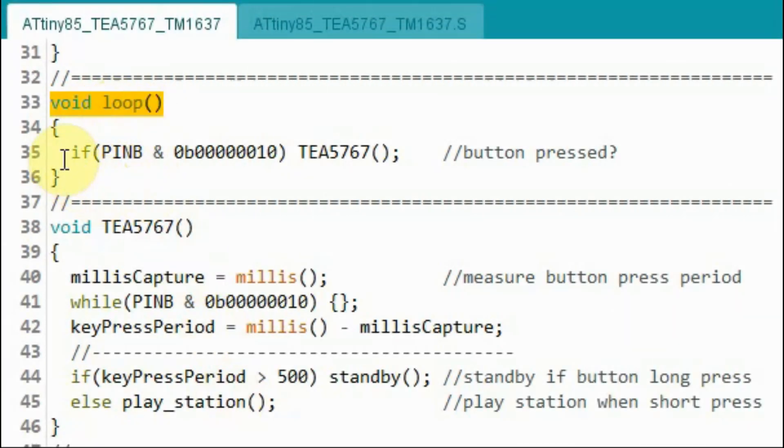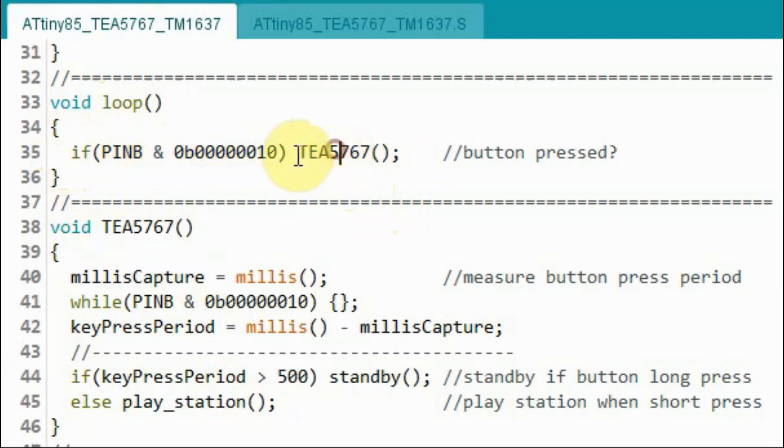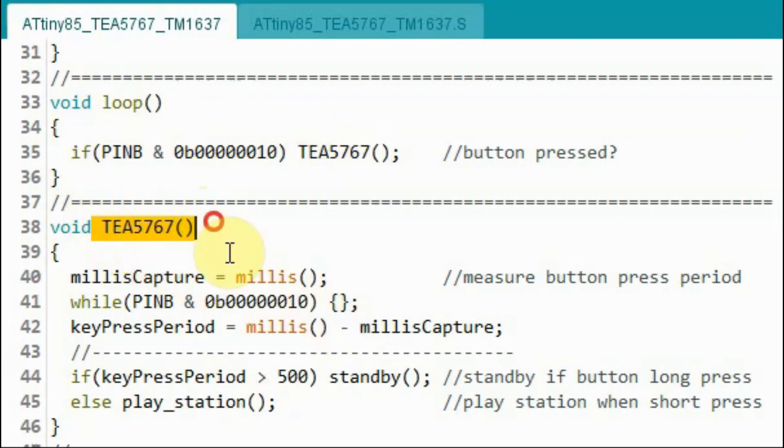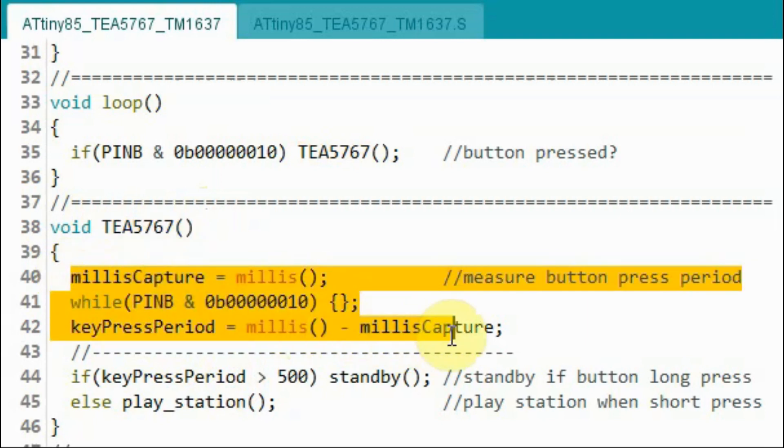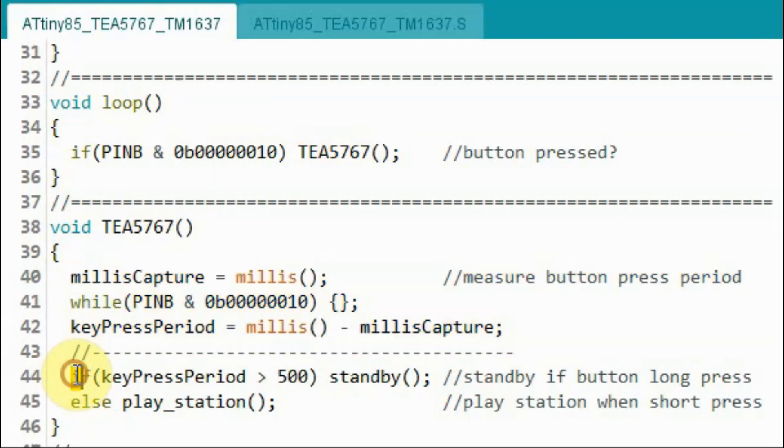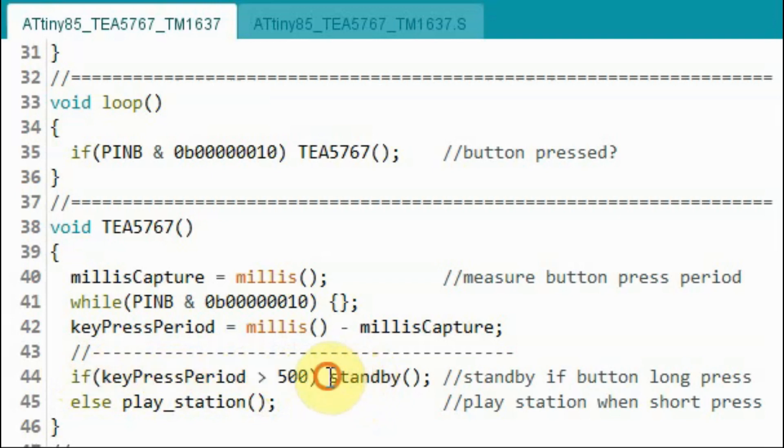Inside the loop function we check the status of the push button. Once pressed we jump to this function. Inside the function we use this piece of code to measure the button press period.